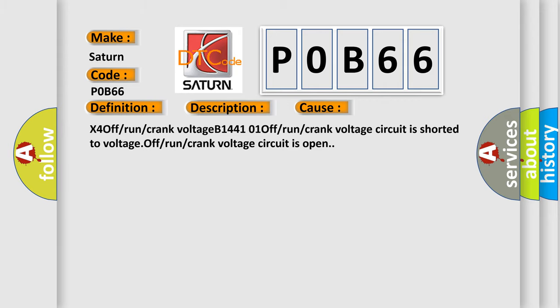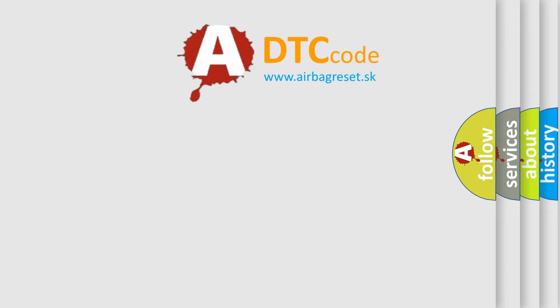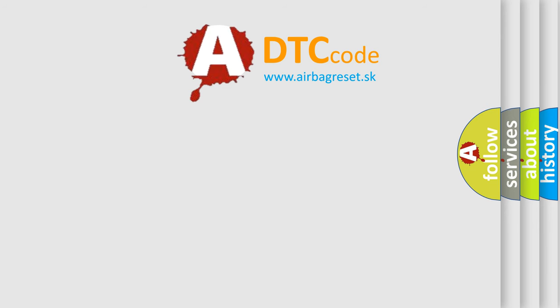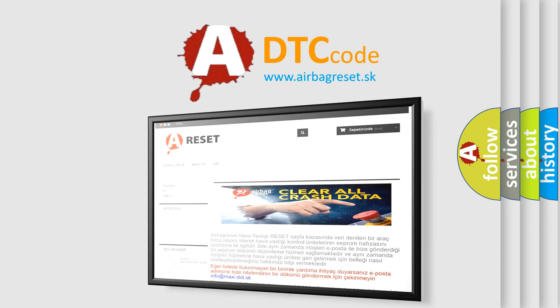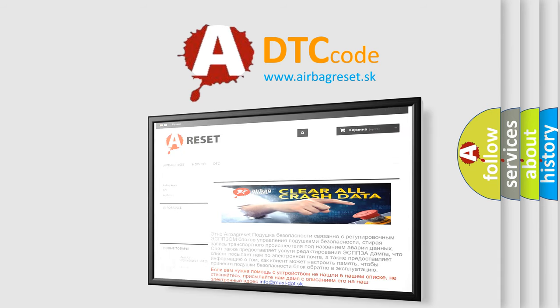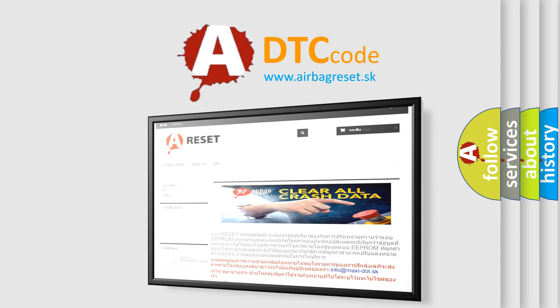The airbag reset website aims to provide information in 52 languages. Thank you for your attention and stay tuned for the next video.